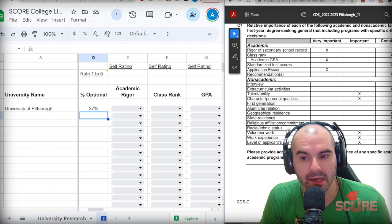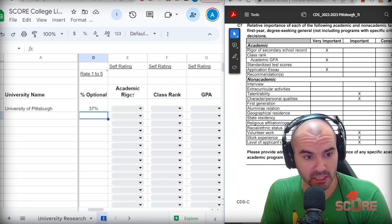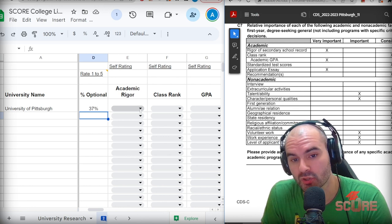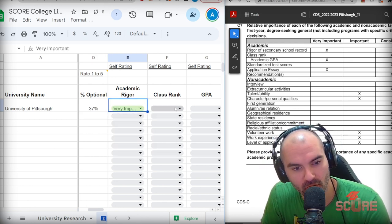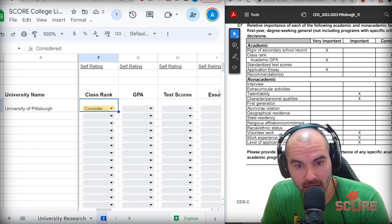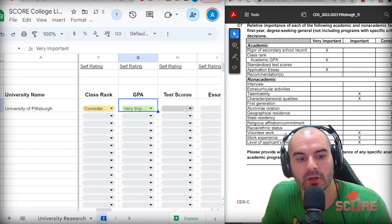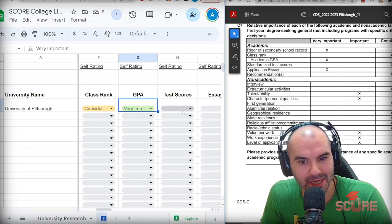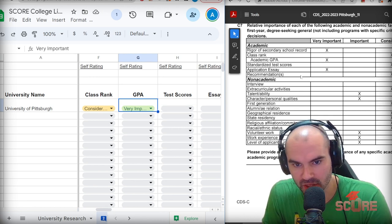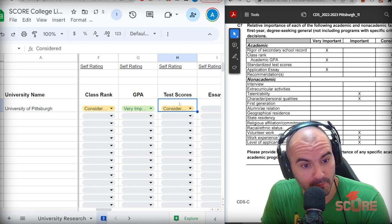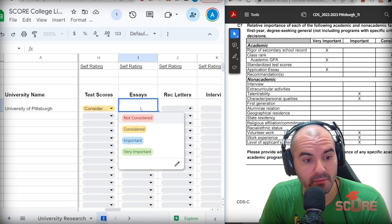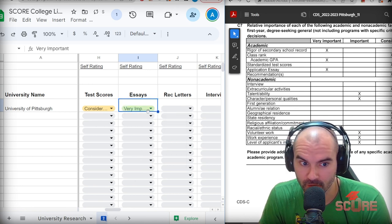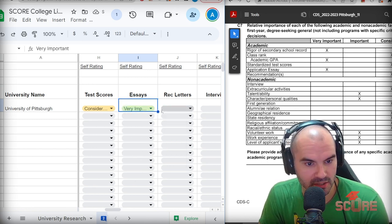We see here that there are academic and non-academic factors. And I have put all of these into the sheet so that you can keep track of what matters to what school. Academic rigor is almost always going to be very important. Class rank, they say it is just considered. GPA, almost always a very important item. So again, your academics will always be some of the biggest factors in your application. Test scores, they say are just considered. Again, the SAT is not that important anymore, my people. Application essay, very important. They really care about the essay over here at Pittsburgh. Recommendations considered.